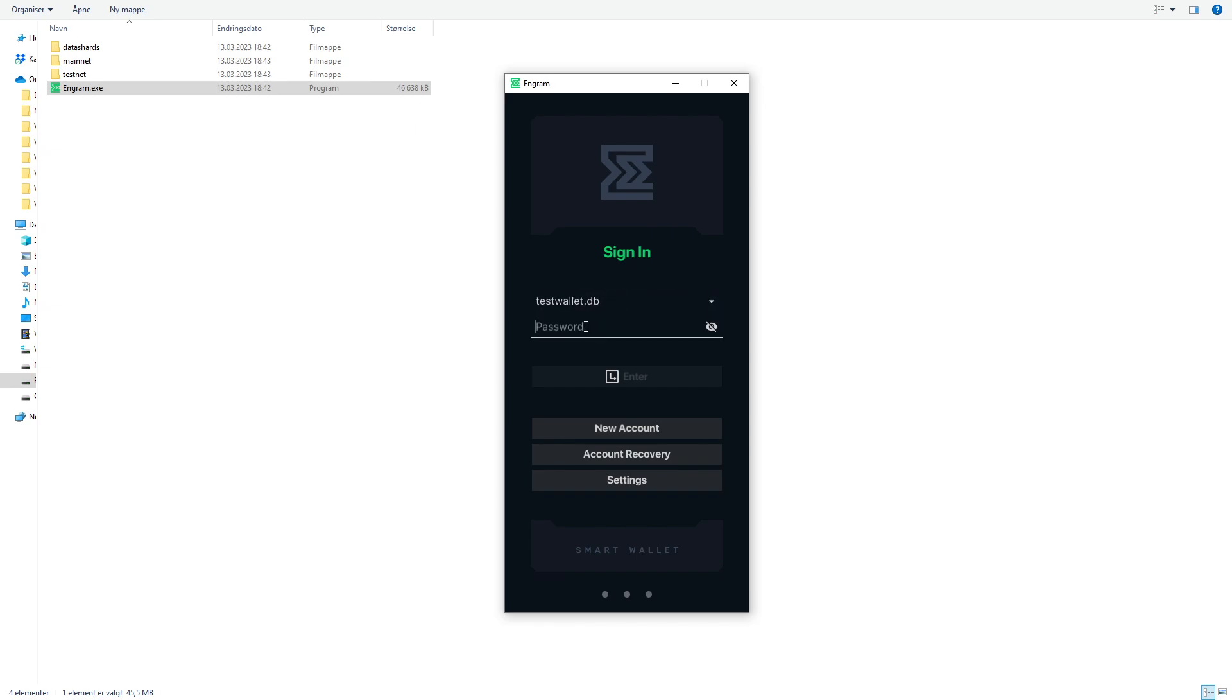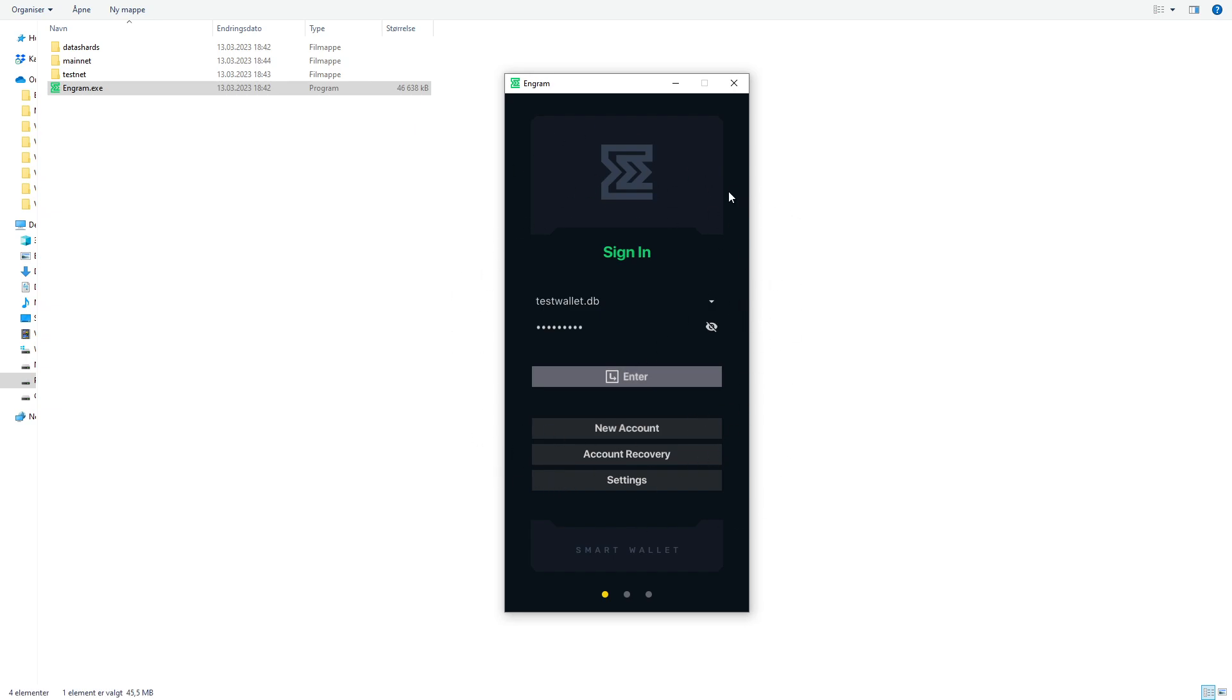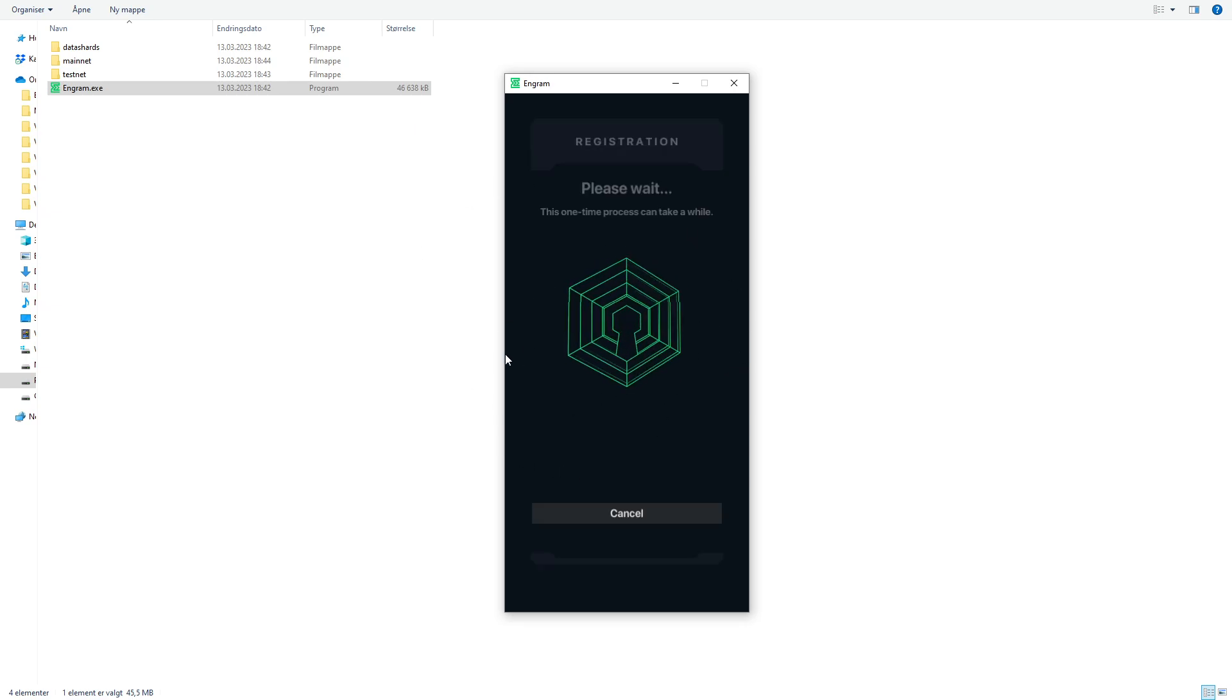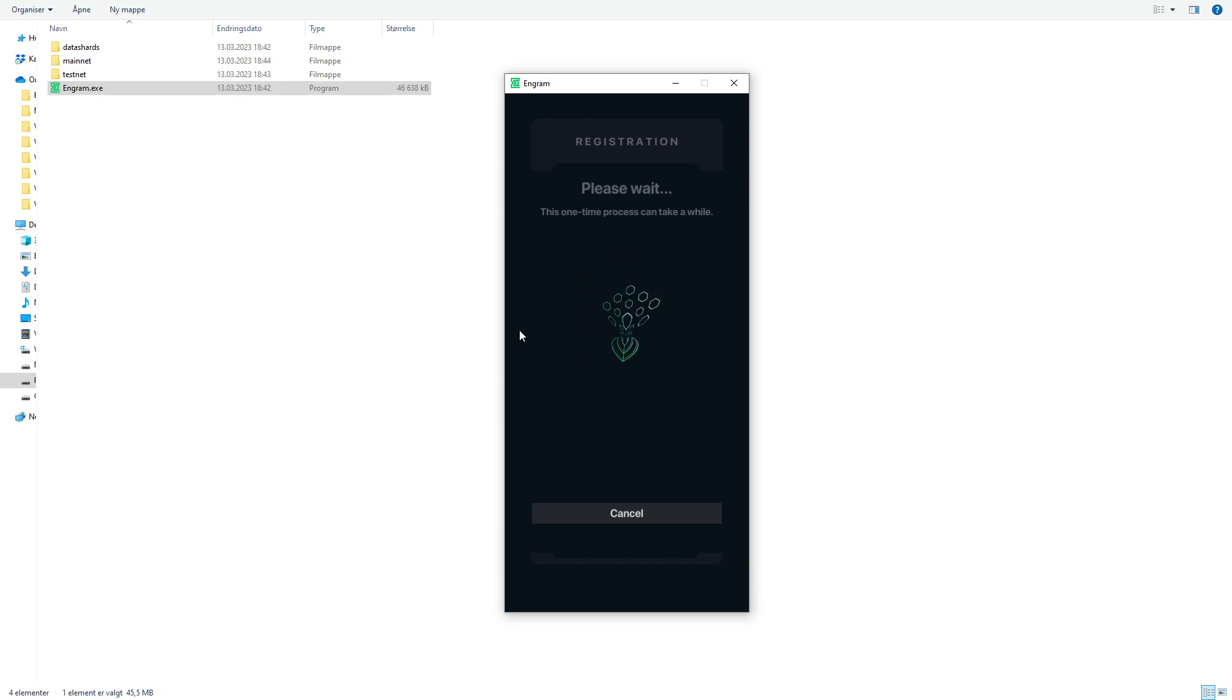You select the account. You enter the password you created. And now it will sync to the blockchain. So this could take a while. You will get a nice animation meanwhile it's syncing. So let this work and I'll be right back.